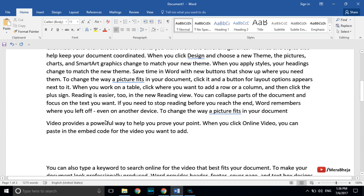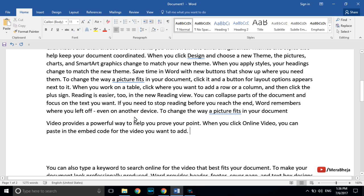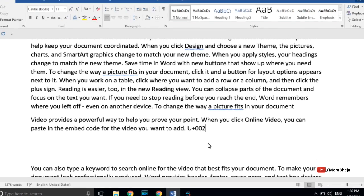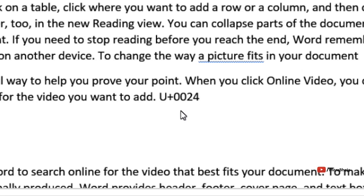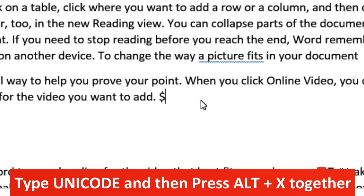If you want to insert Unicode characters in your document, just type the Unicode code and then press Alt+X on your keyboard. For example, if you want to insert the dollar sign, type its Unicode code and then press Alt+X — the symbol will be inserted in Microsoft Word.